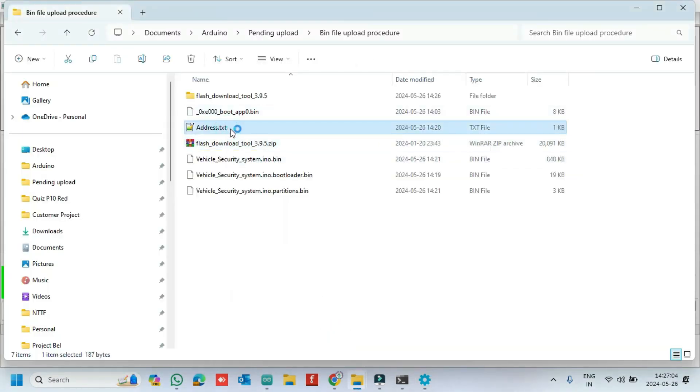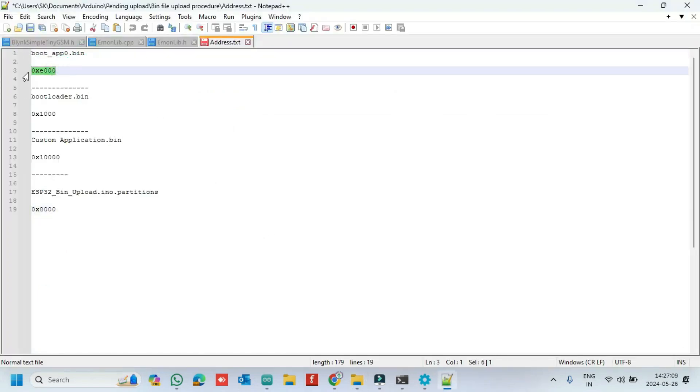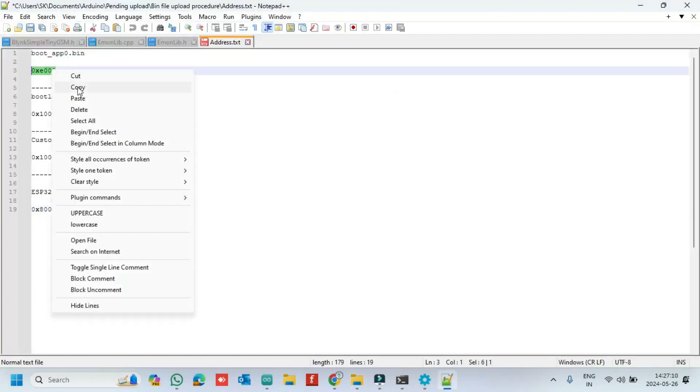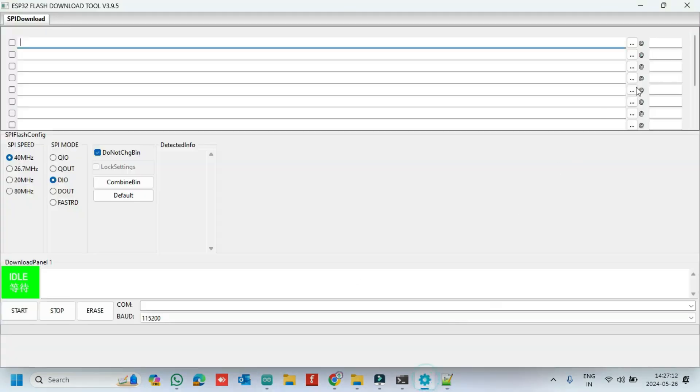I have given information in this text file. Copy and paste the boot bin file hex value in the first row.